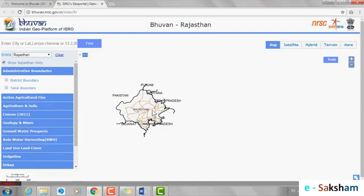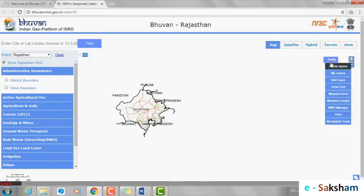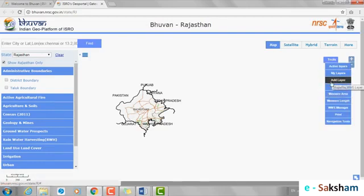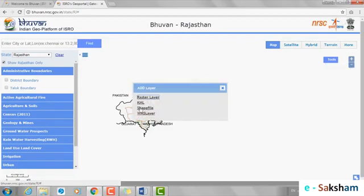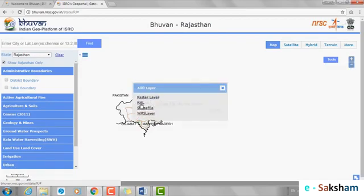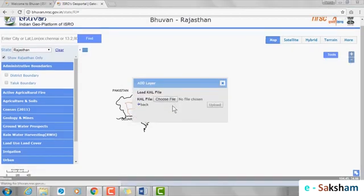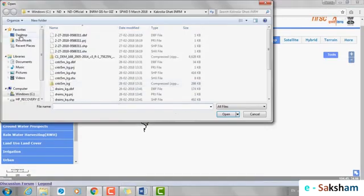Now click on the Tools menu on the right side of your screen and click on Add Layers, and upload the KML file as we did in the Bhuvan 2D Portal.